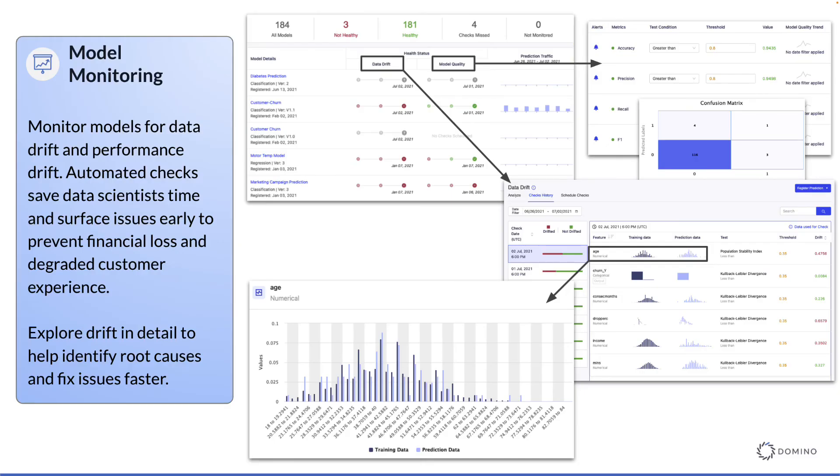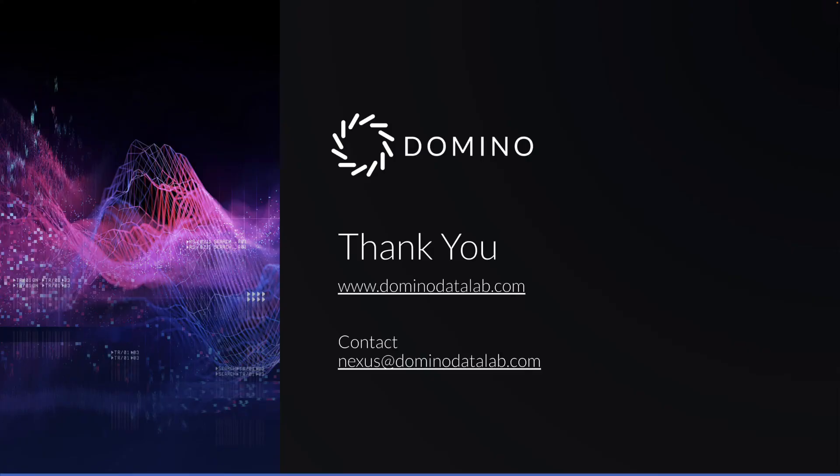And finally, we have built-in support for monitoring of those published models, so you know how they are performing in the wild based on automated drift detection and prediction quality. Thanks for taking the time to learn about Domino Nexus.